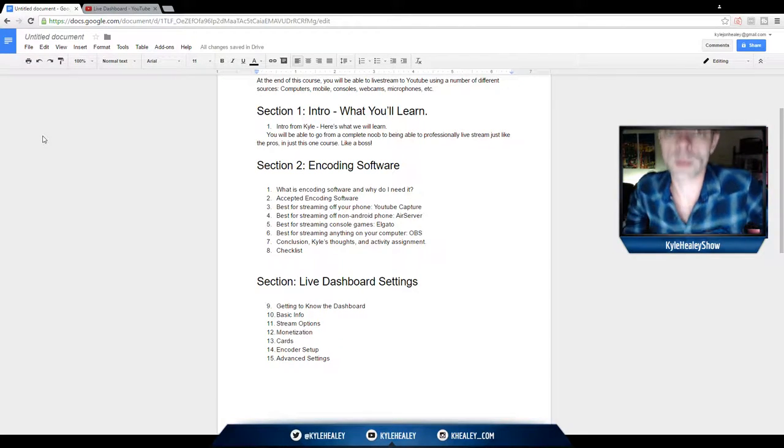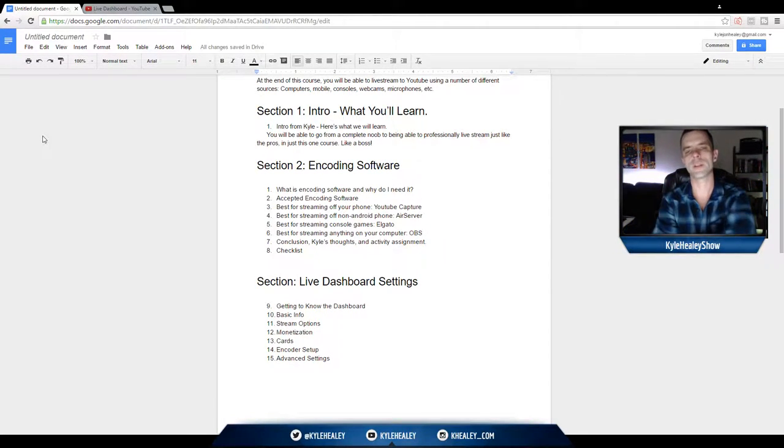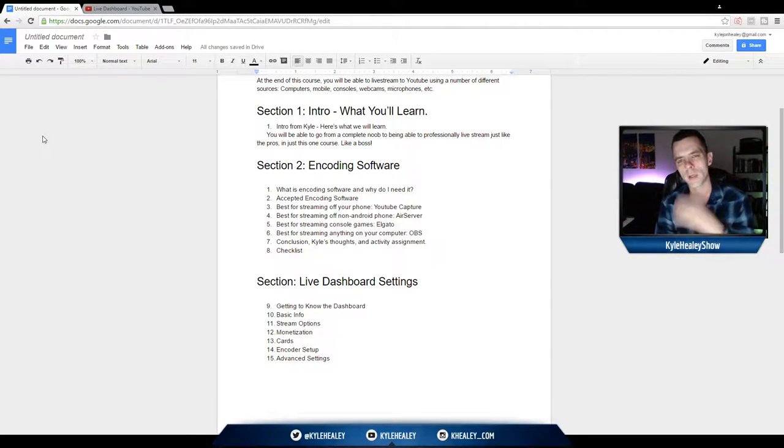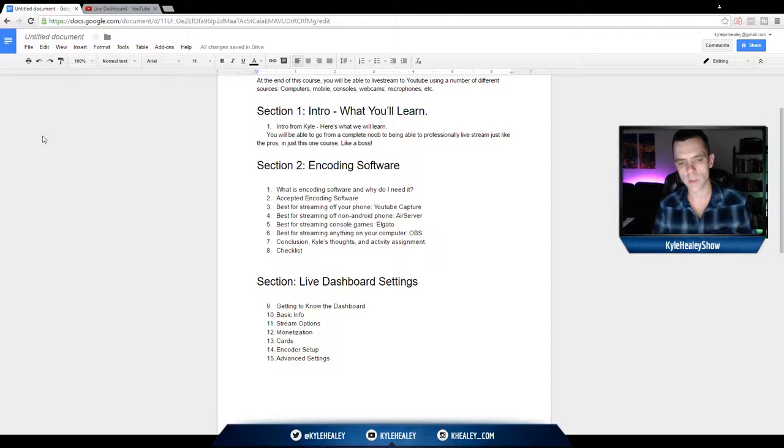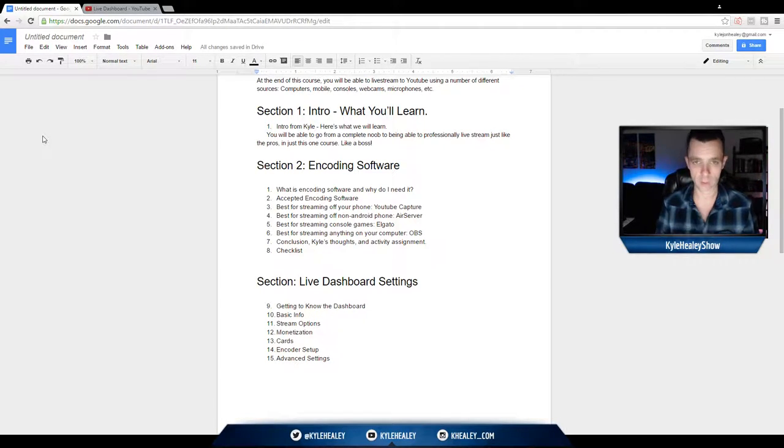Hey everyone, and in this lesson we're going to go over what is encoding software. Encoding software is the middleman software between you and getting your stream live on YouTube.